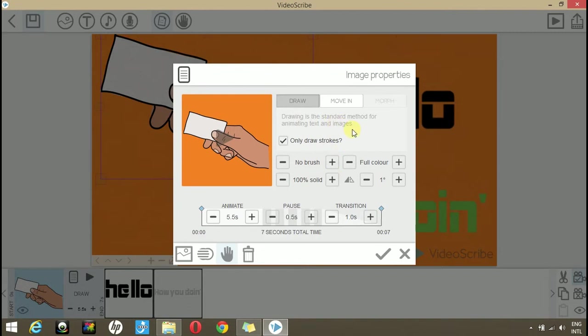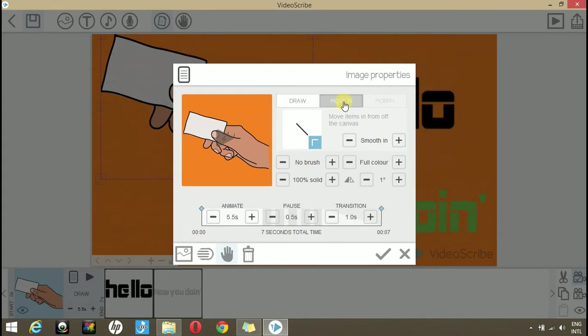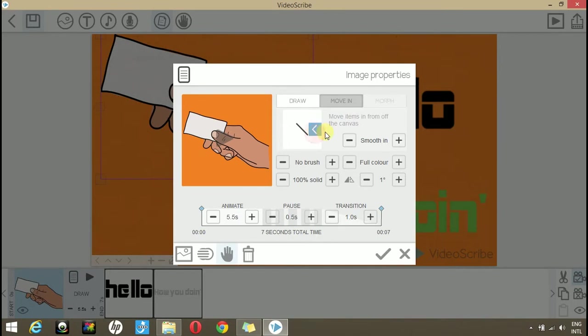If you want this image to move in from any side, you can choose the move in tab. Here, in this box, you can choose the side from where the hand will animate in. And the animate, pause and transition properties are all the same.